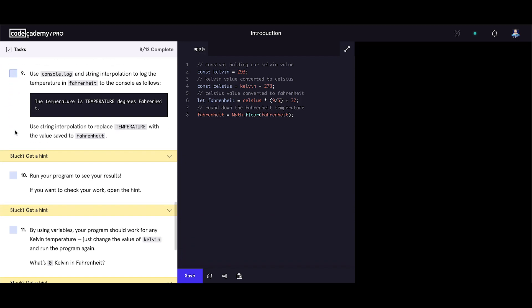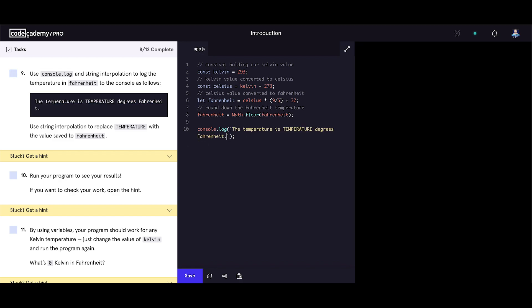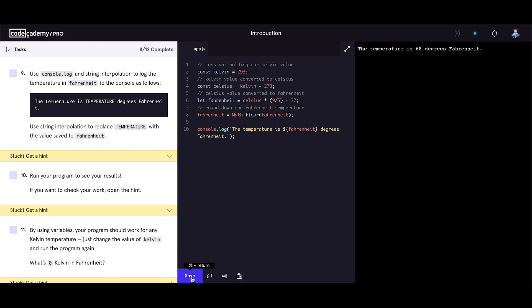Use console.log and string interpolation to log the temperature in fahrenheit to the console. Use string interpolation to replace temperature with the value saved to fahrenheit. Let's use our first console.log in this exercise. We should use the back tick character. And now let's copy our string. We should replace the temperature with the value saved to fahrenheit variable. This is the syntax. We already did this in the previous exercise. Run your program to see your results. And we got the temperature is 68 degrees fahrenheit.